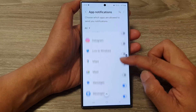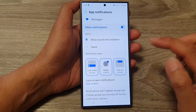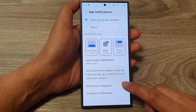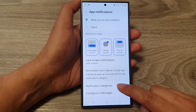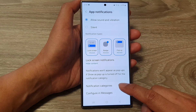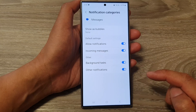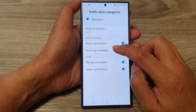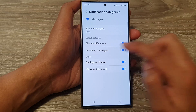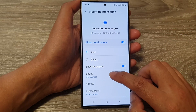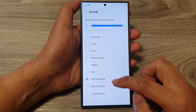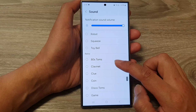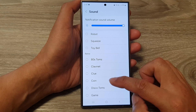Here I'm going to tap on Messages. Then go down and tap on notification categories. After that, tap on incoming messages, and then tap on sound and select a sound.